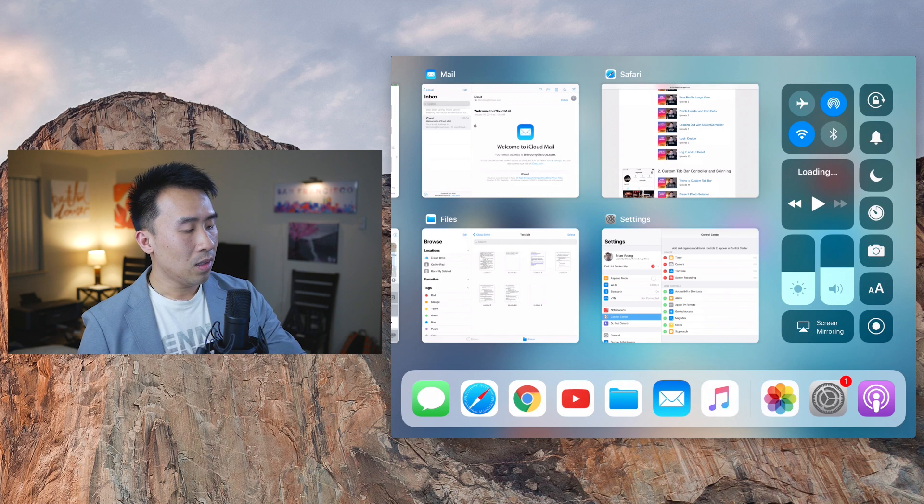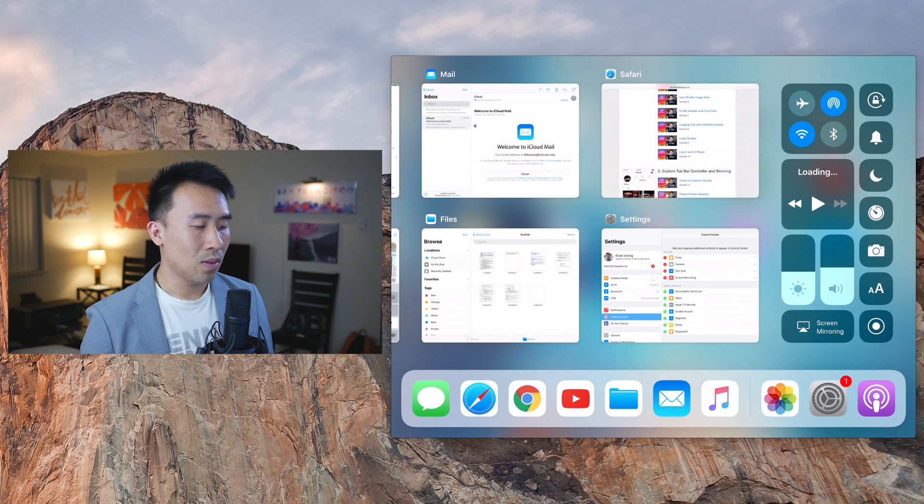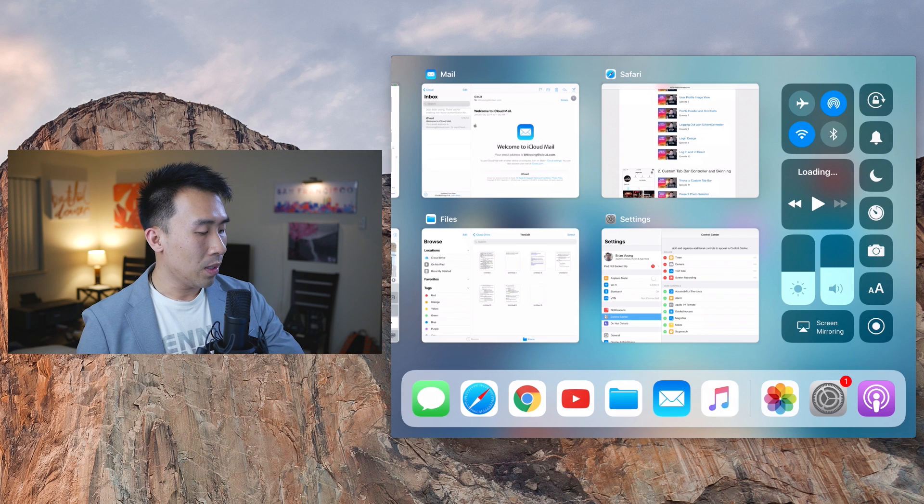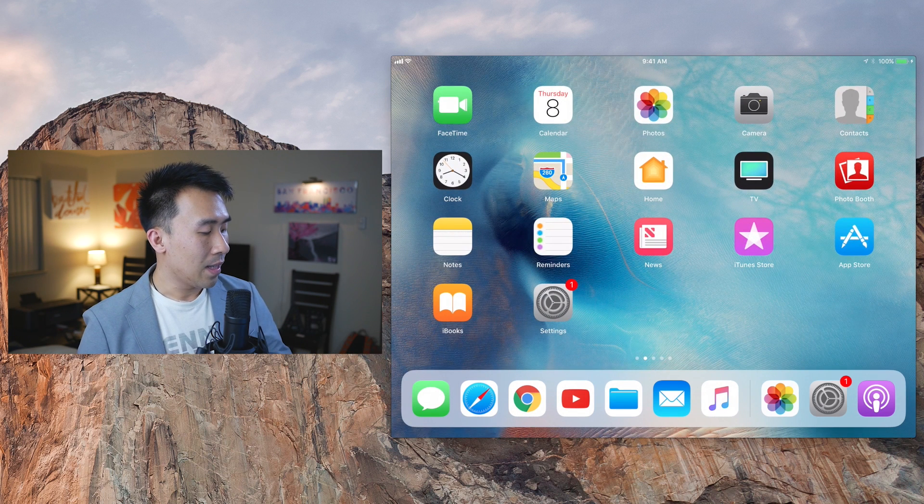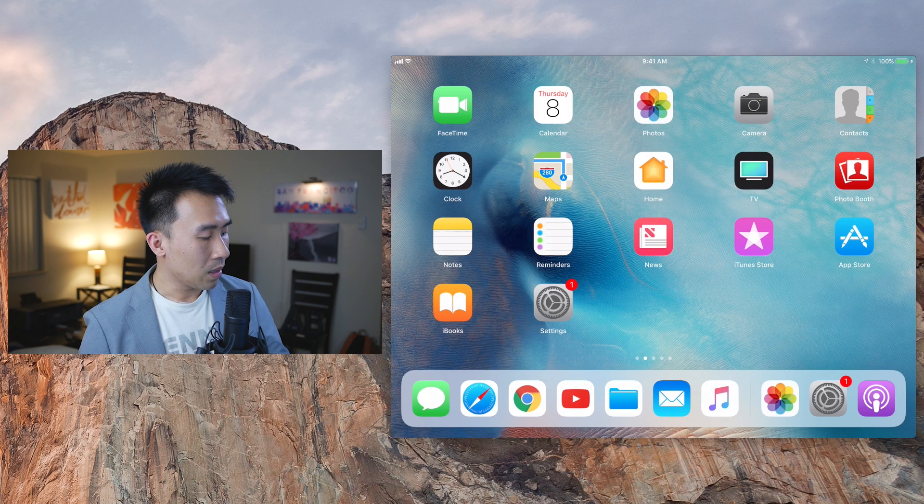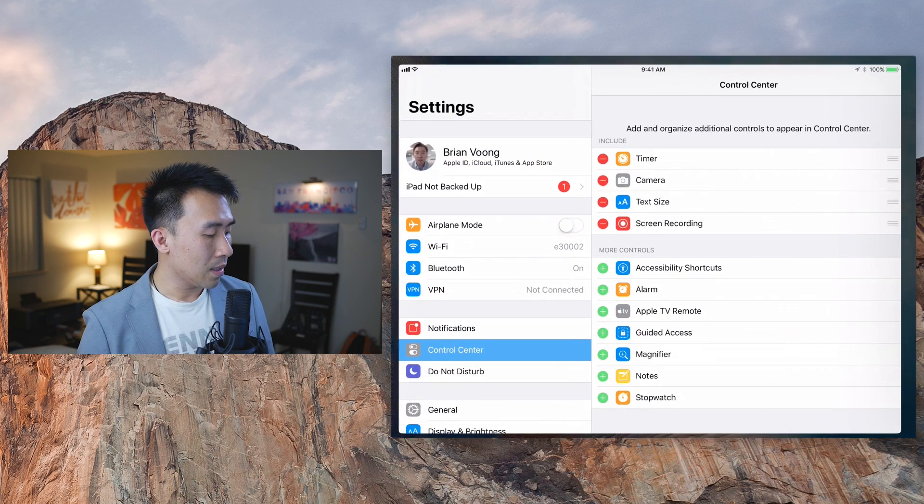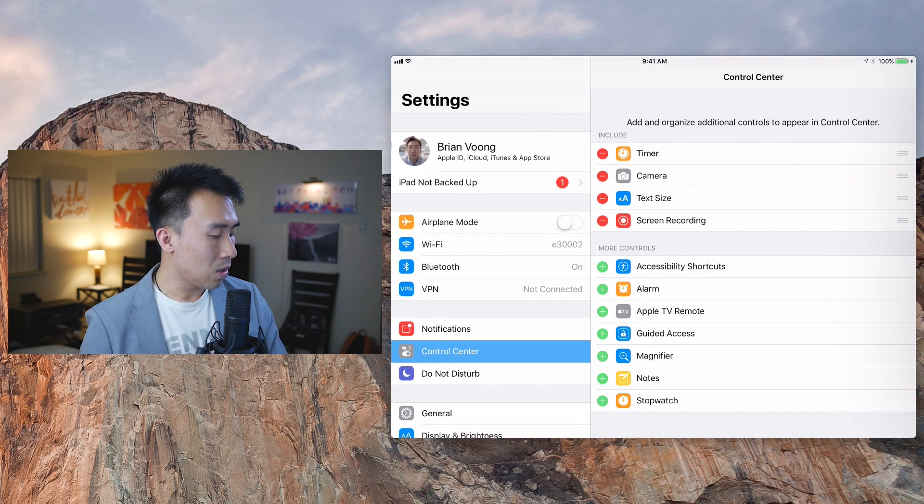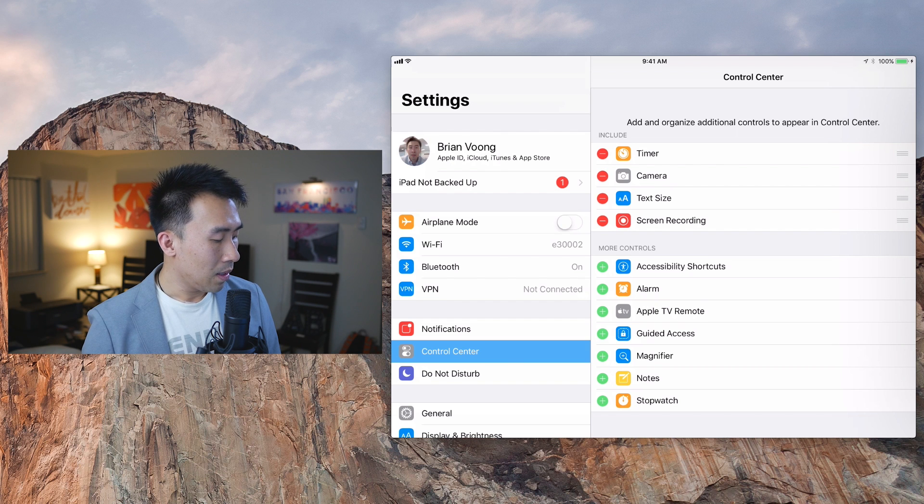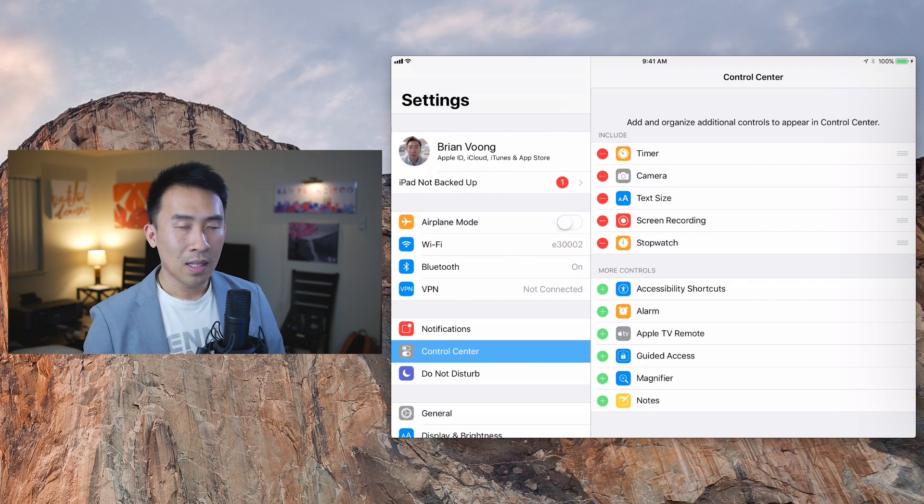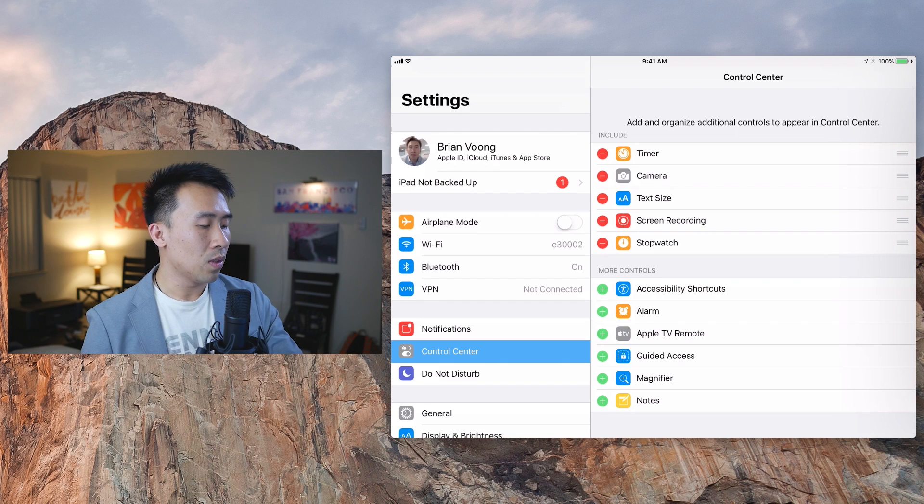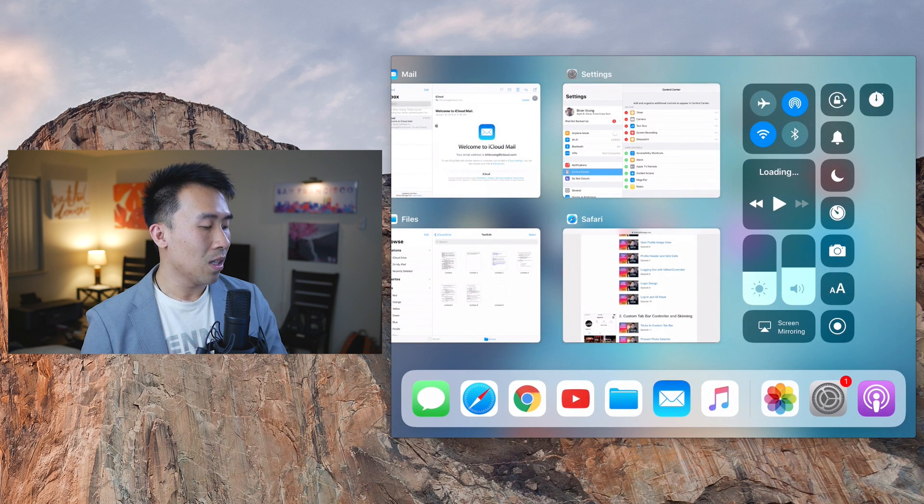And what you can also do is configure that side of the control center by going to the settings app. And let's say I want to add something onto the right side. You go to the control center right here and you can hit the plus button for the stopwatch. It kind of moves over to the top side, and that stopwatch is now available right there. And you just click on it, it'll just launch that app directly.